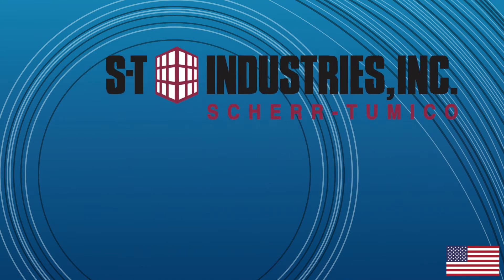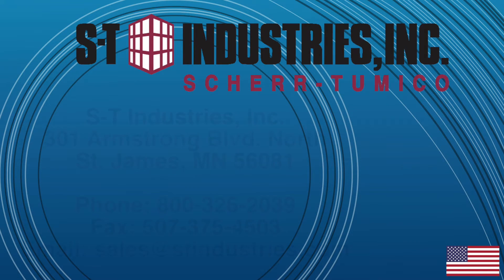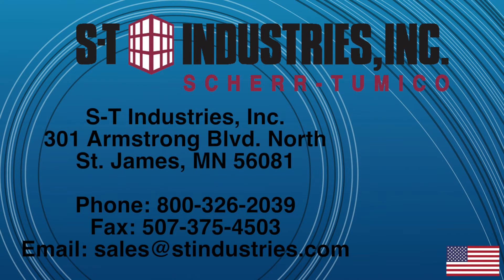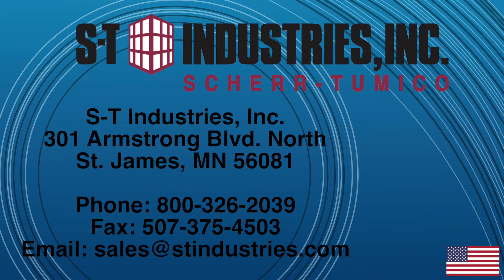For more information on the 2488 optical comparator, you can contact ST Industries by calling 1-800-326-2039 or by emailing sales at stindustries.com